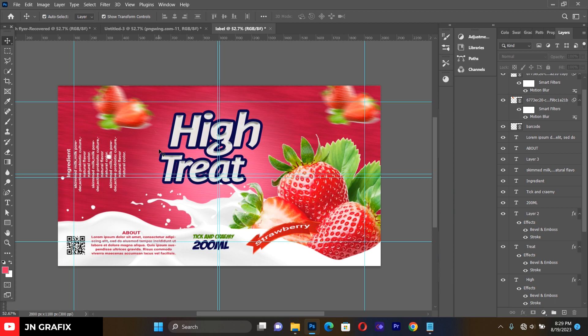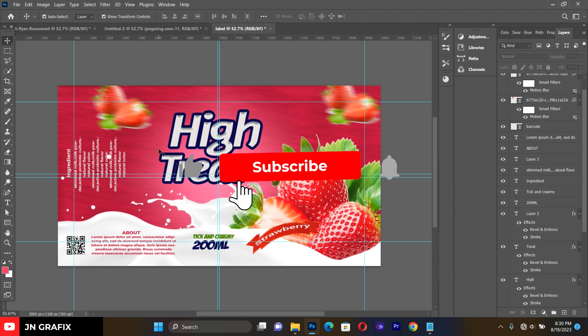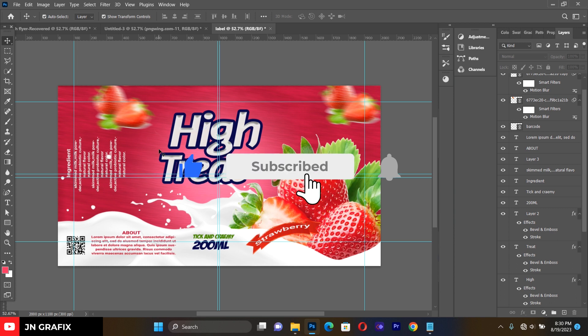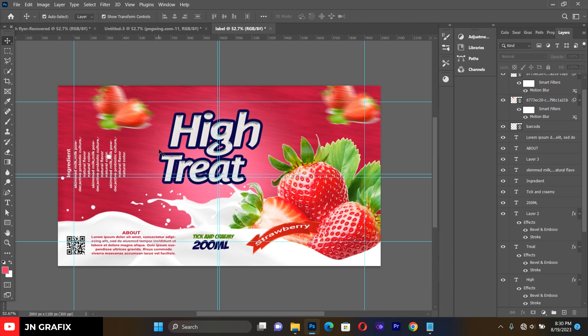We are done with this wonderful graphic design — it's a yogurt label. All the resources are linked below the description so you can download and practice along. Thank you for your time. If you haven't subscribed or shared, please do so. See you in the next tutorial — bye bye!